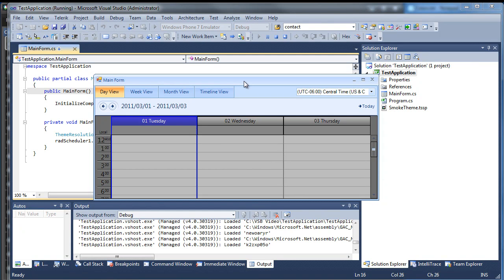In the previous video of this series, I showed you how to create a custom theme for RAD Date Time Picker. We still have one more thing to do before the Edit Appointment dialog is completely themed. In this video, we'll continue the process by creating a theme for RAD Button, RAD Spin Editor, and RAD Separator.